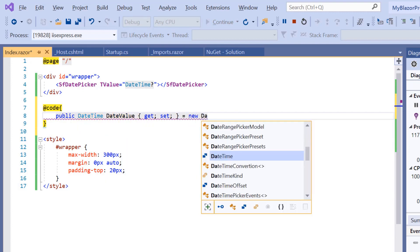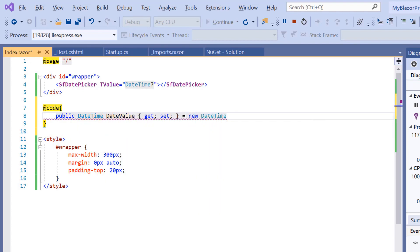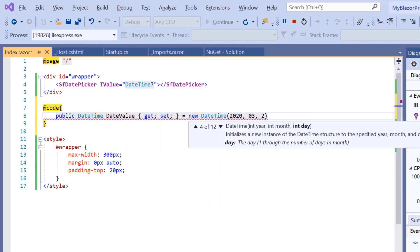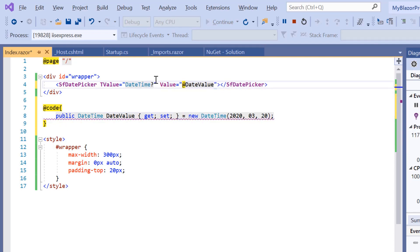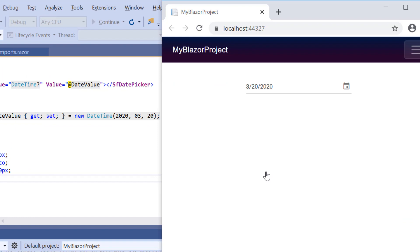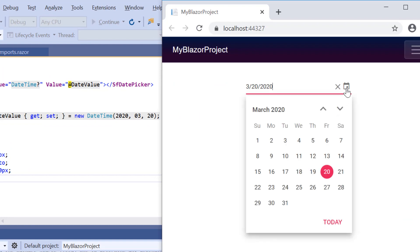I will define a variable DateValue of type DateTime and assign some date value to it. Say March 20, 2020. Now I will assign this variable to the Value property of the DatePicker. See the output where the date value passed to the DatePicker's Value property is displayed in the input box.